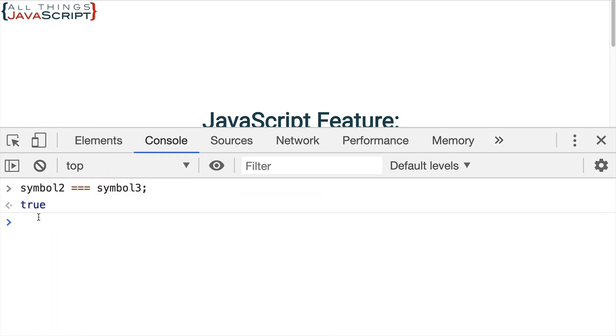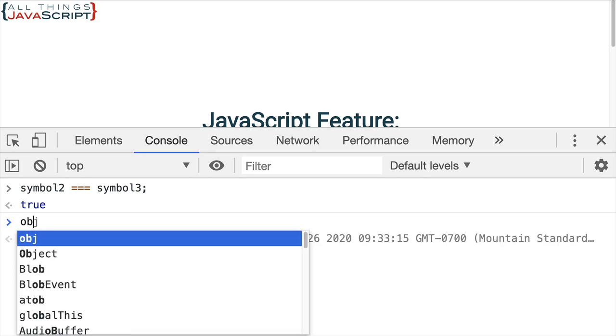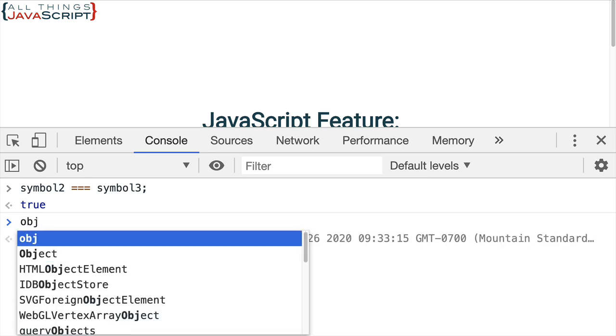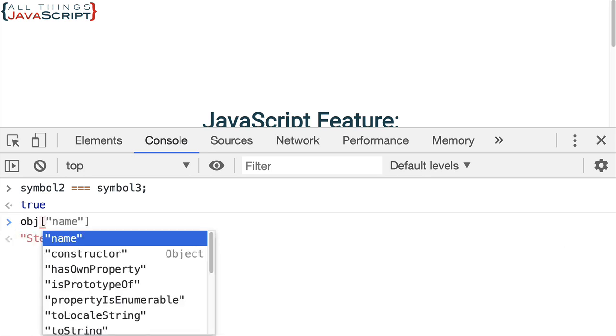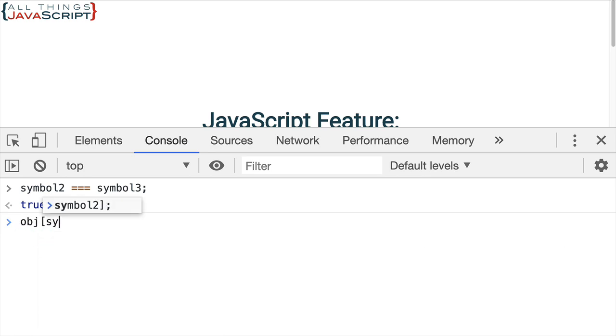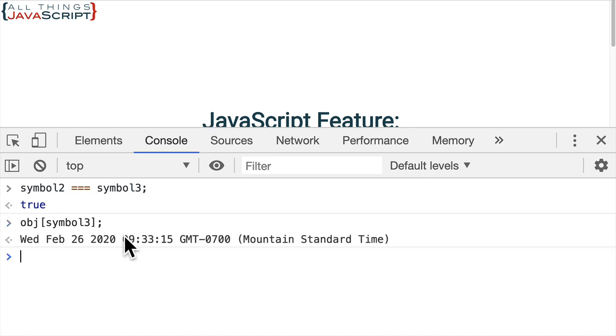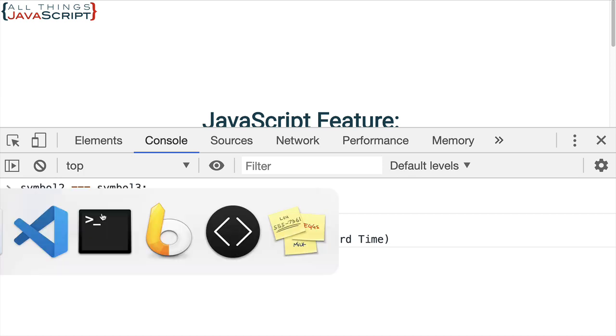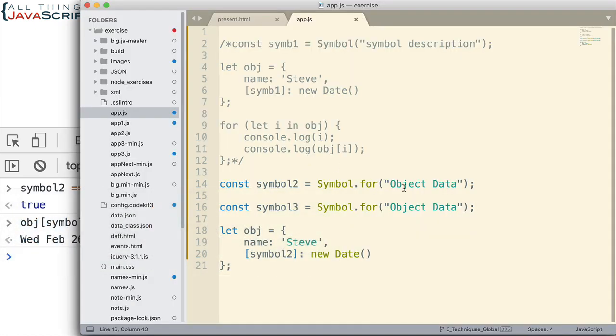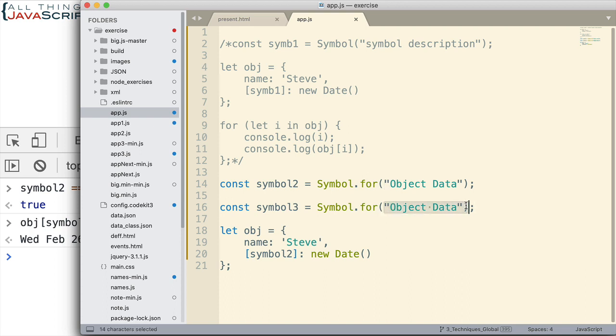Also, I can go obj and then in square brackets symbol 3. And it will access that property because those two are the same now. Because I created those two symbols using the same text identifier, those have the same unique ID. So basically, I'm able to store that symbol and access it anytime I need to using that text identifier.